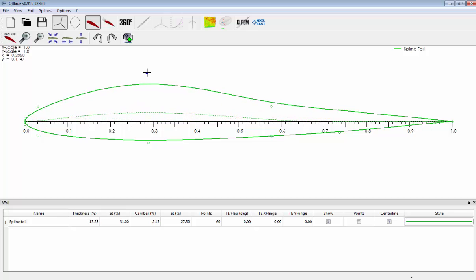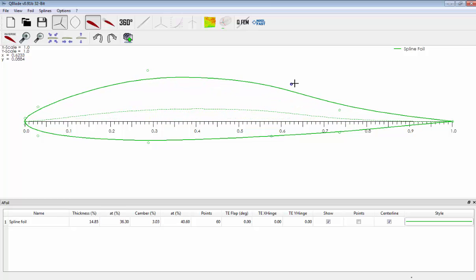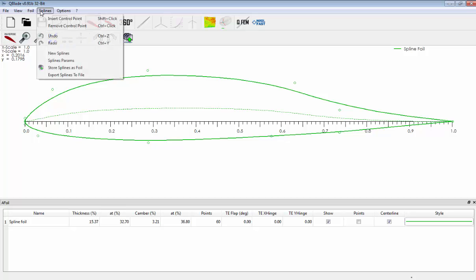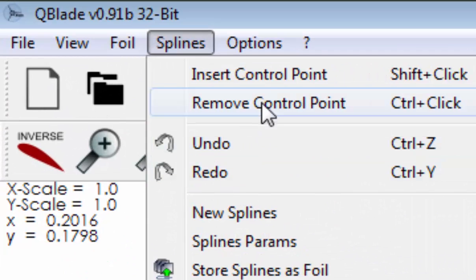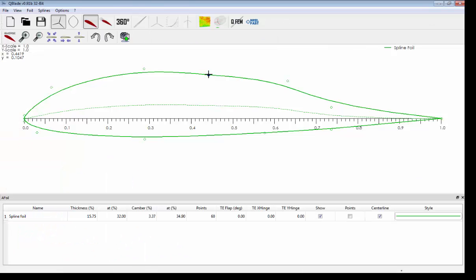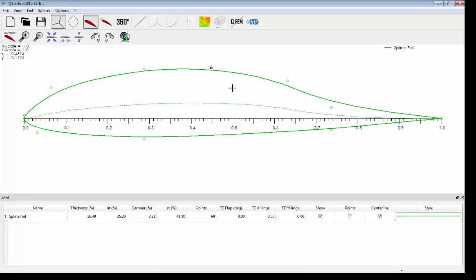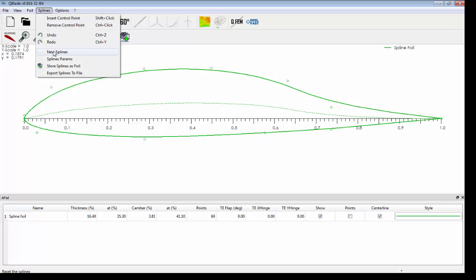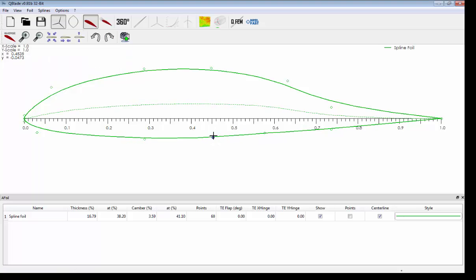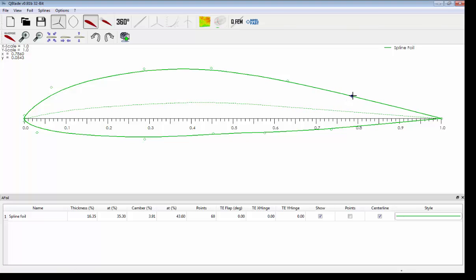In order to have our airfoil, you can add more control points. Just first click, then spline, insert control point. Click spline, insert control point.